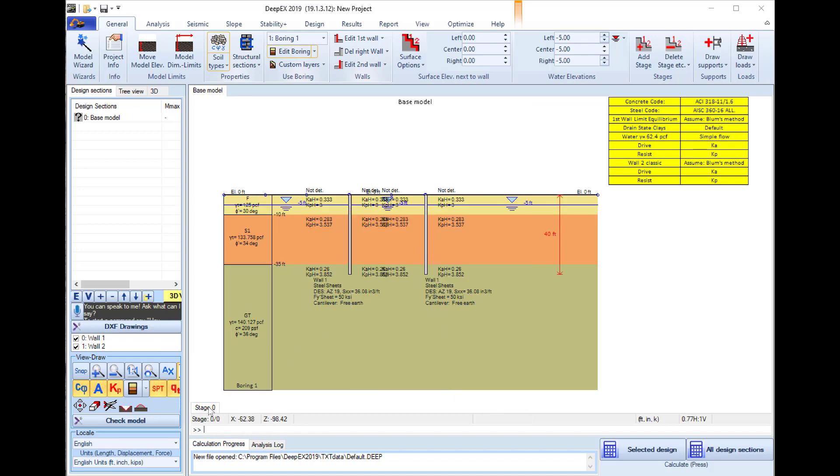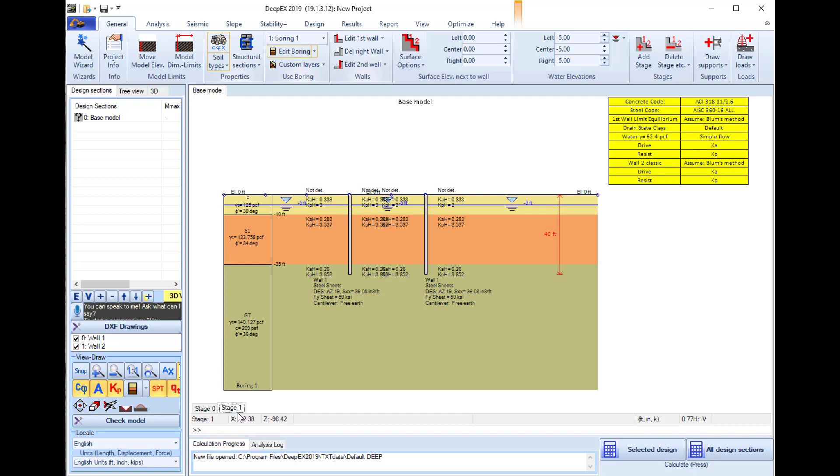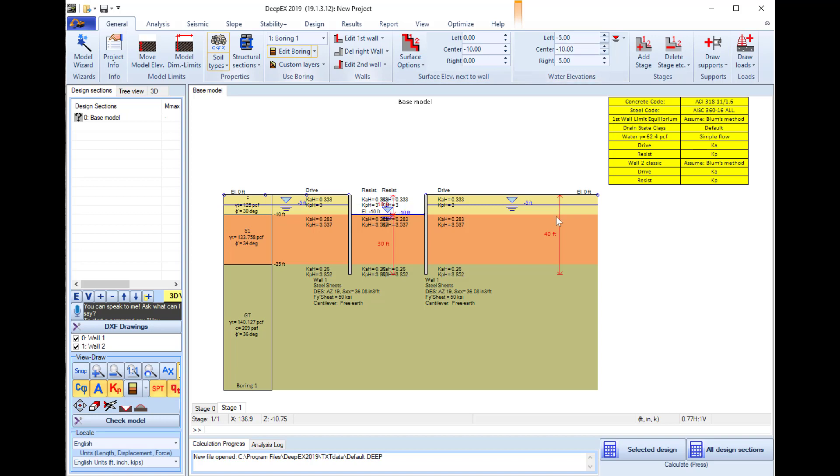Now we will add a construction stage. In this stage 1 we will excavate here between the two walls at minus 10, so I define the elevation and I will also lower the water at minus 10.